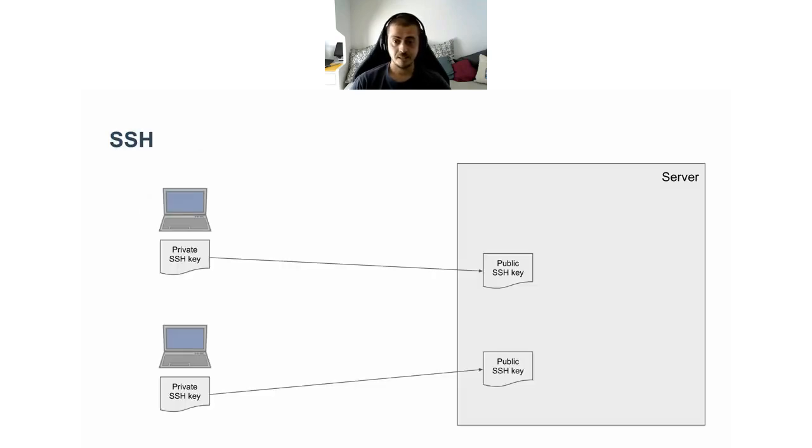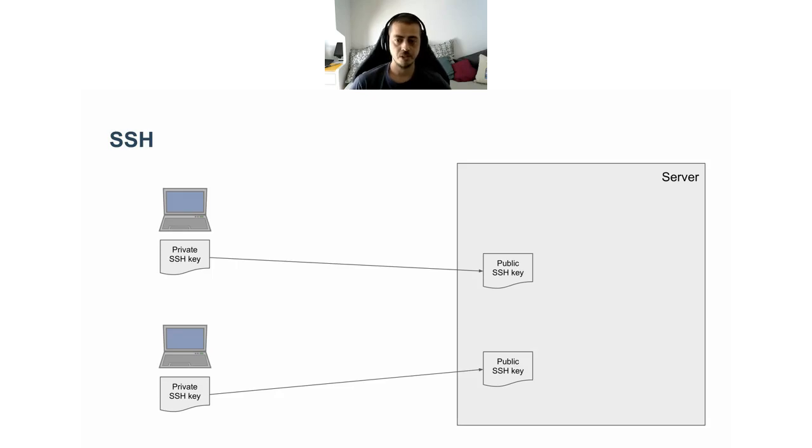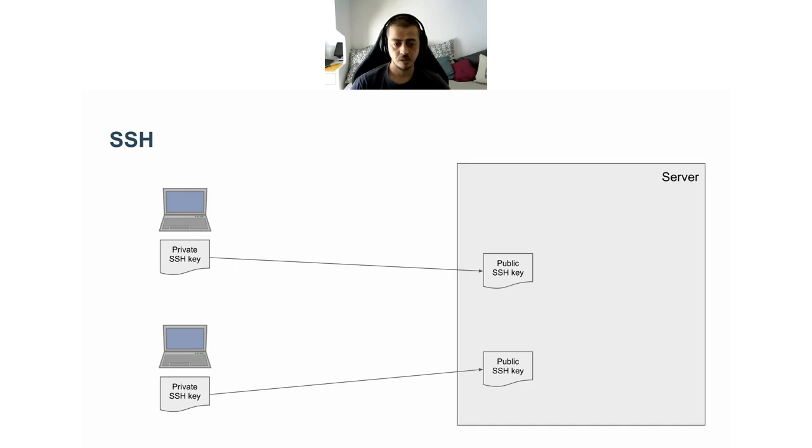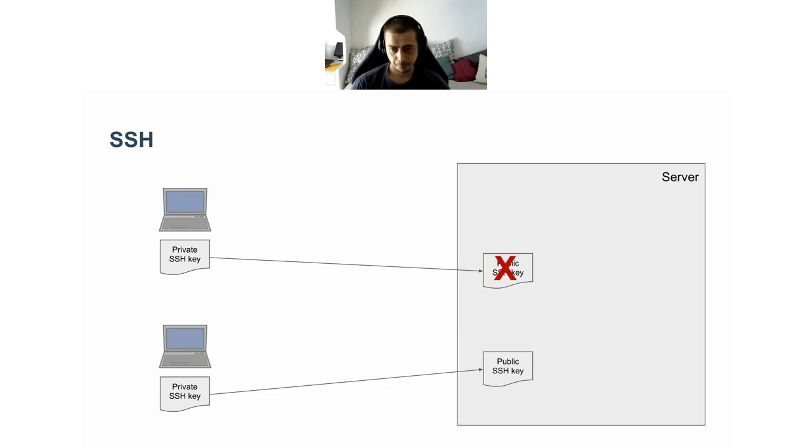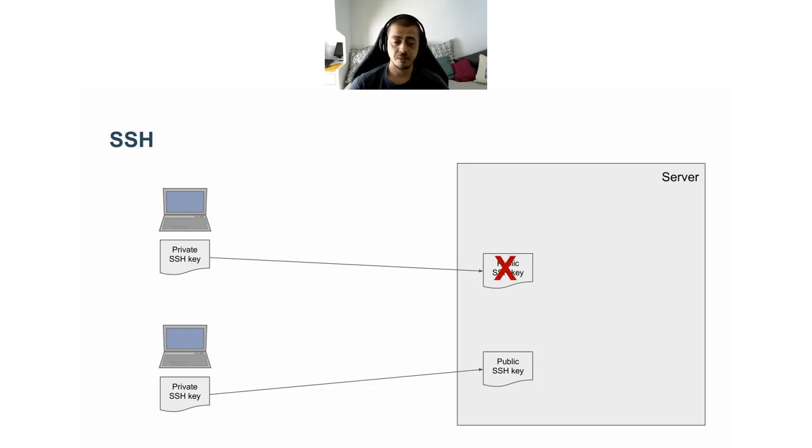The next topic I want to talk about is SSH authentication. One typical way of giving engineers SSH access to machines is by distributing their public SSH keys. When a new employee is hired, we take this public key and deliver it to all target hosts where we want to grant access. The same happens when an employee leaves. We need to ensure that the public key is deleted everywhere.